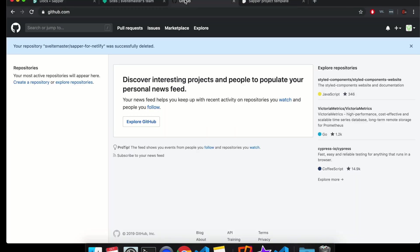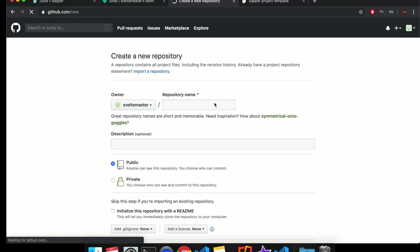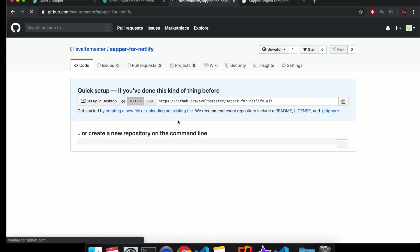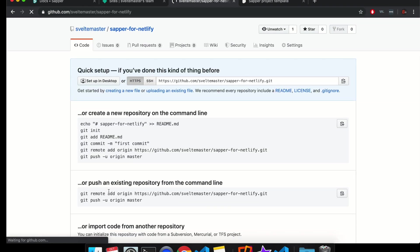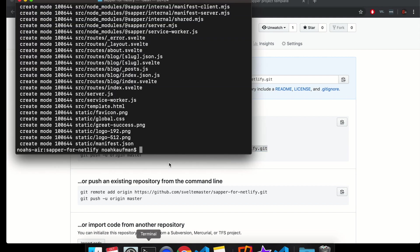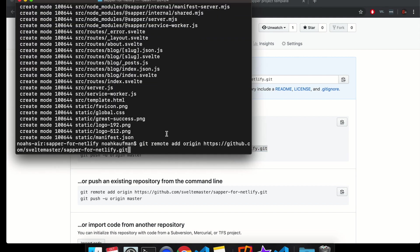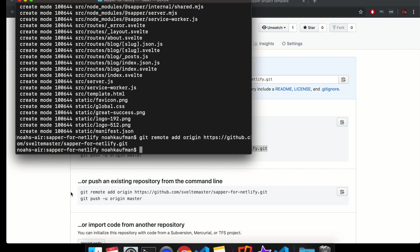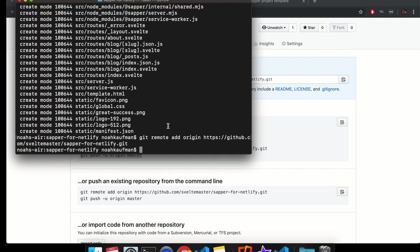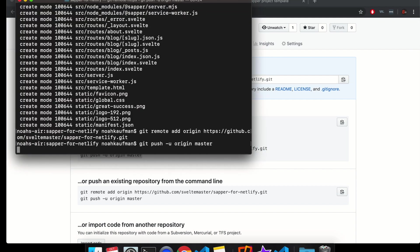You've committed your changes. So now come to your GitHub account and create a repository. And I'll name it Sapper for Netlify. No description. Create repository. So it's going to tell you here what you can do. Git init, I did that. Git add readme, I didn't do that, but that's fine. Git commit. Then we need to git remote add this right here. And then git push minus u origin master right there.